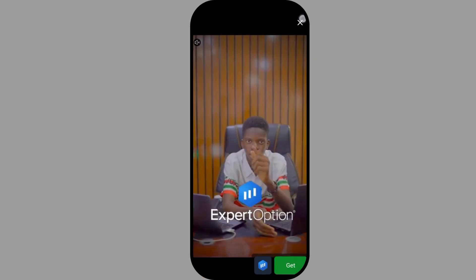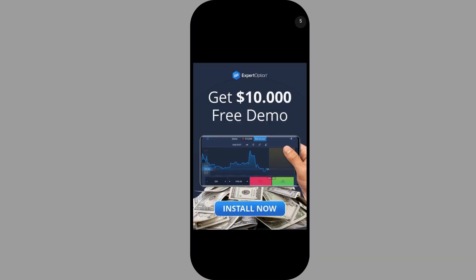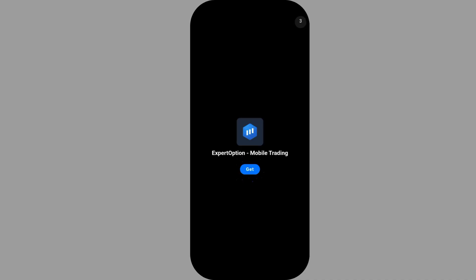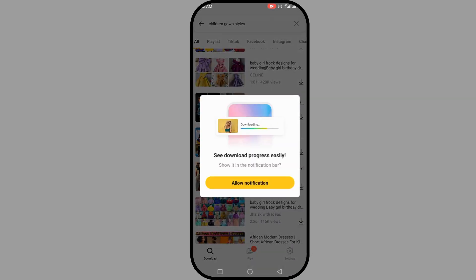Don't worry about the ads — they sometimes appear during the download. Just ignore them and continue your downloading. It will automatically download everything. As you can see, it's already downloading. The ads are just for advertisers, so don't bother yourself about it.